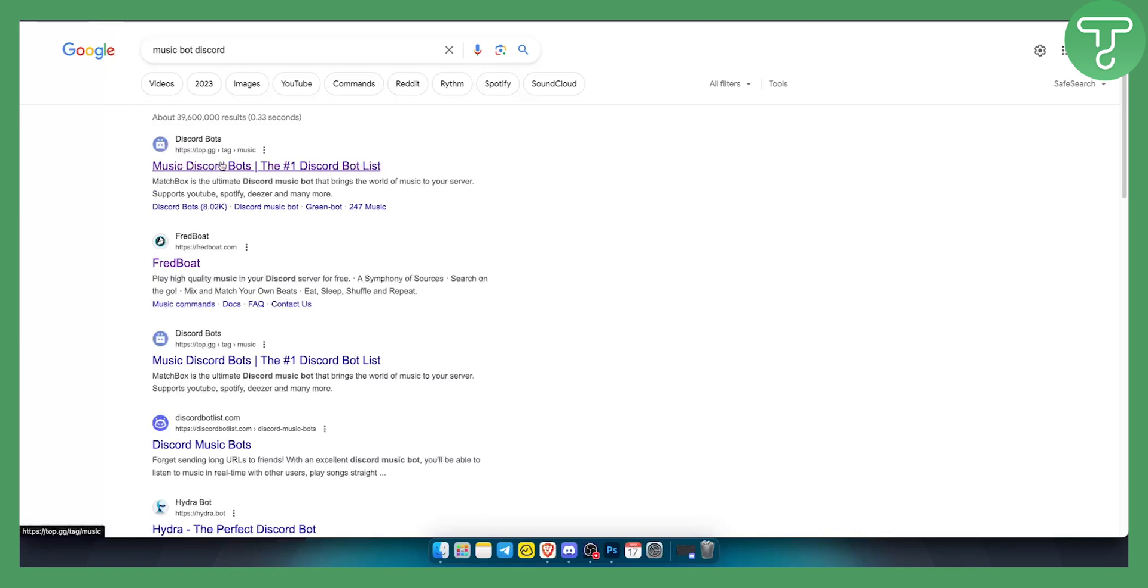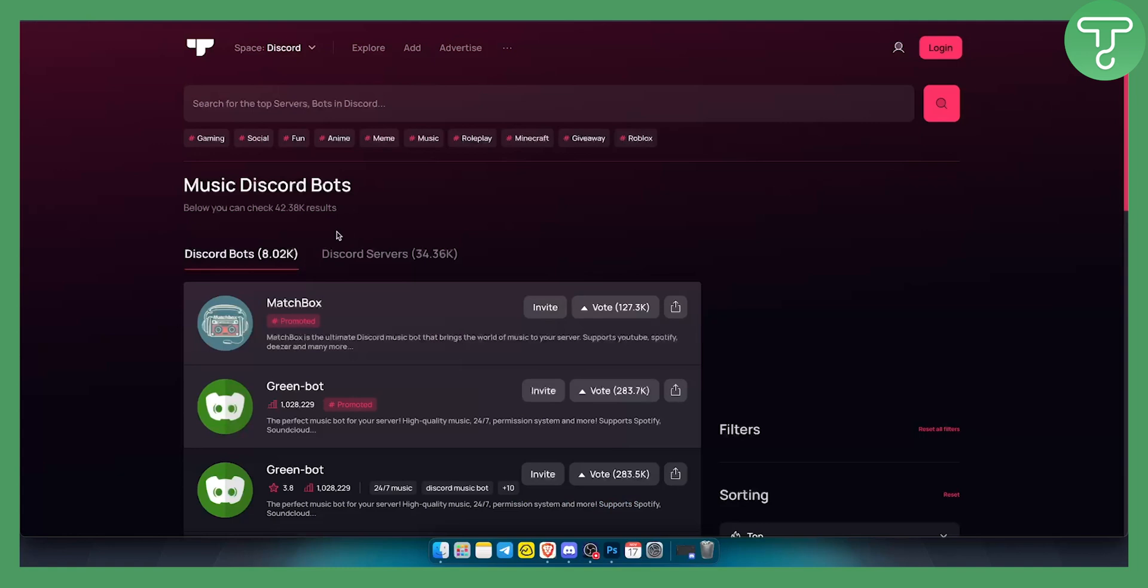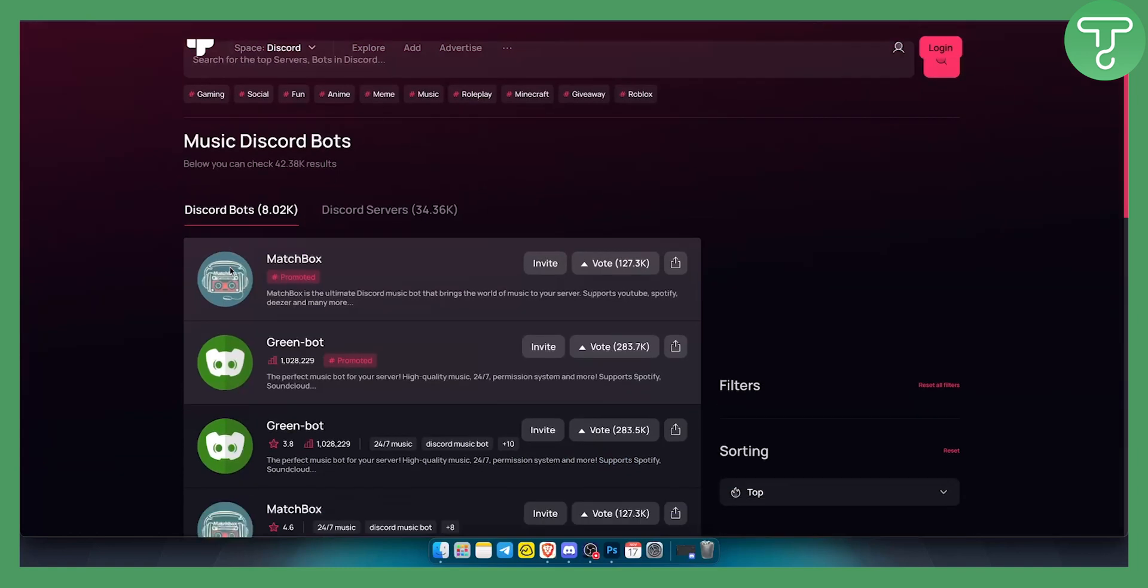So basically, what I would do if I were you and I want to choose a perfect bot for my server, I would go with Fred bot or I would go with music discord bots. This is the website.